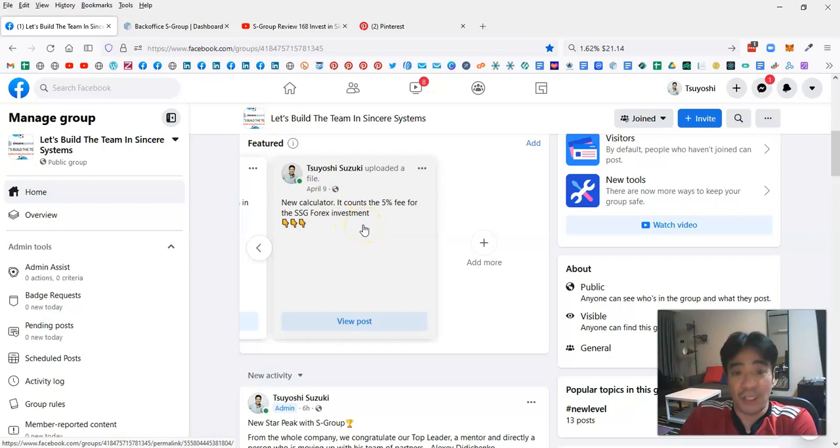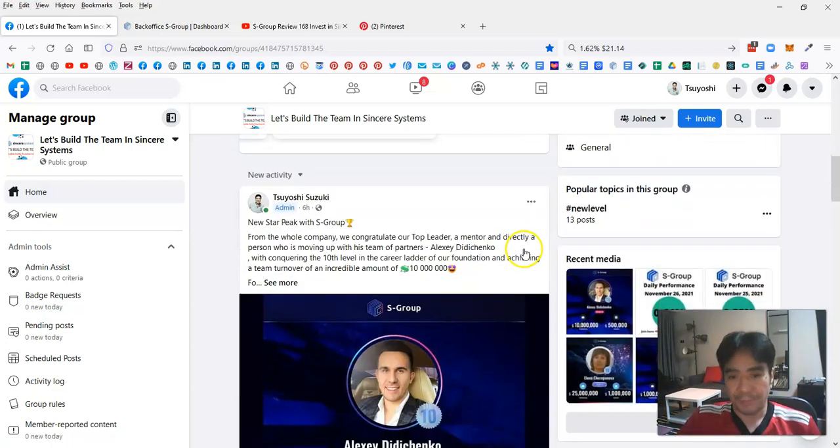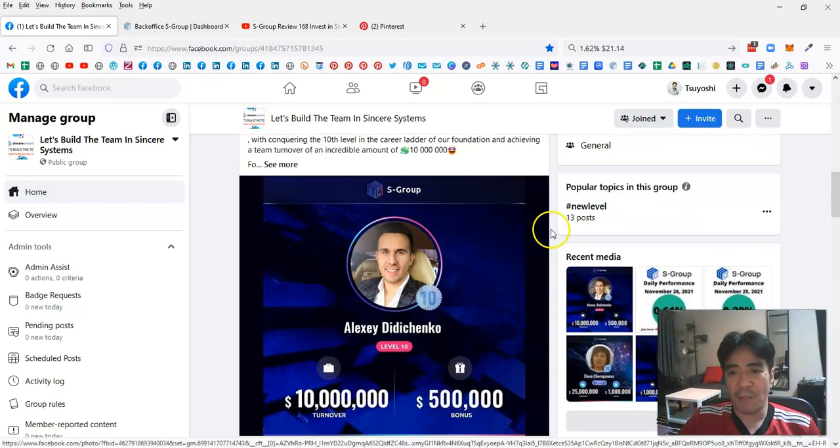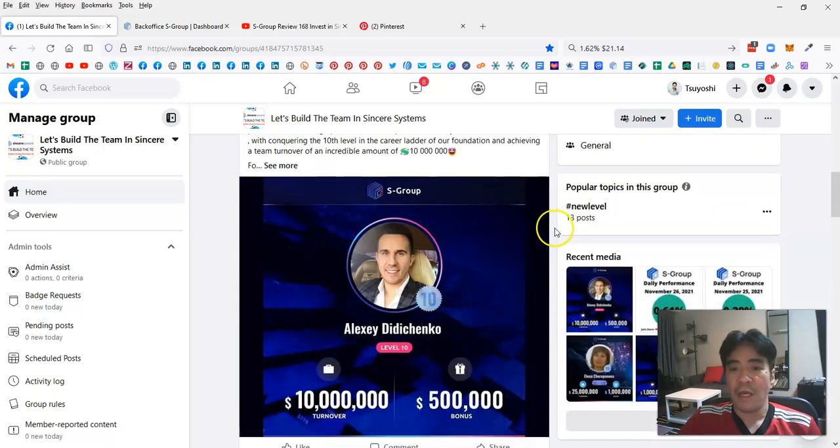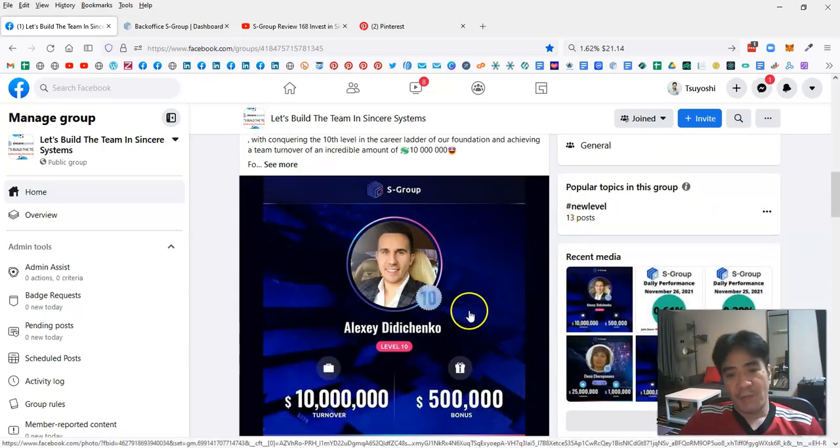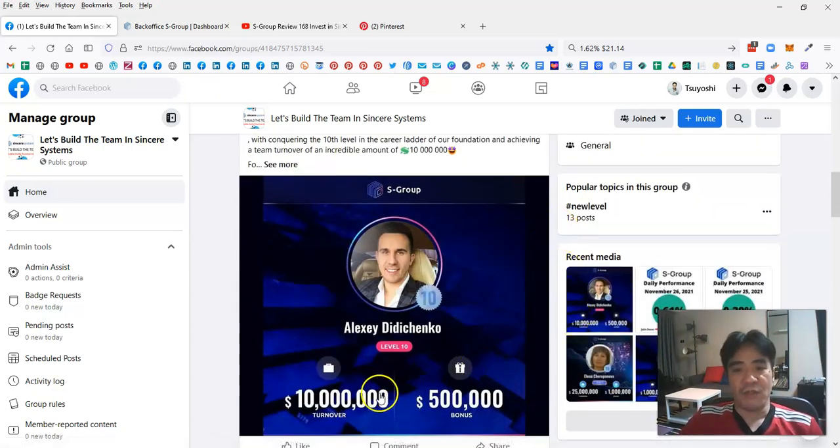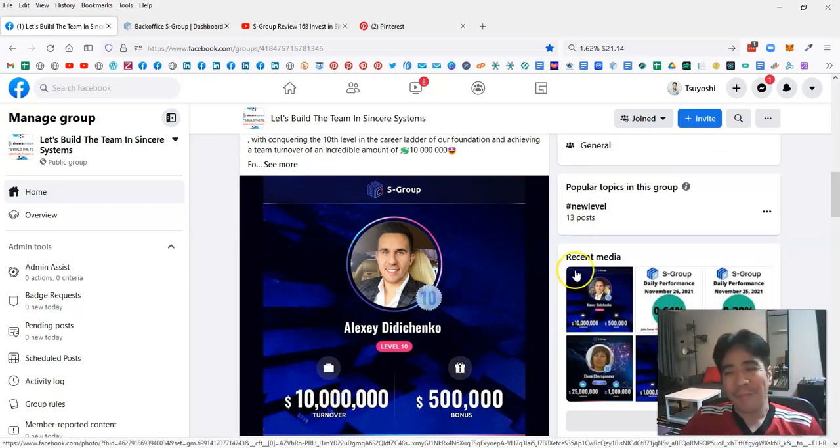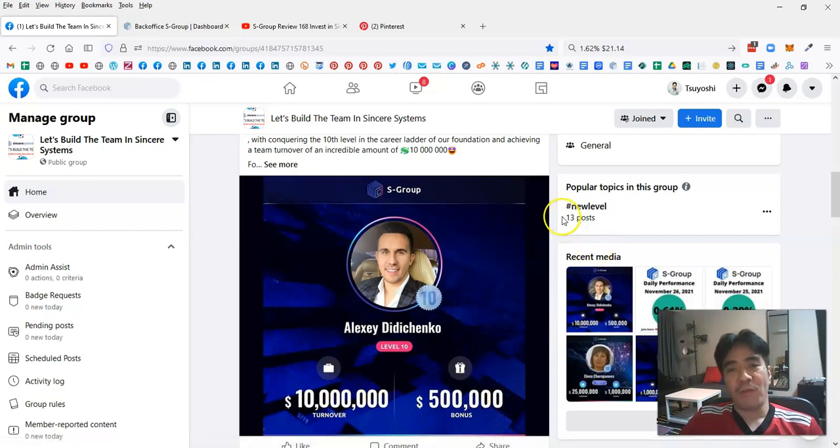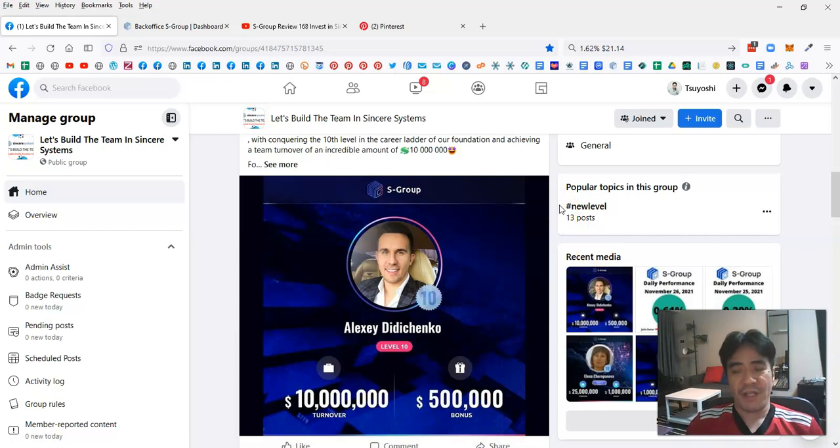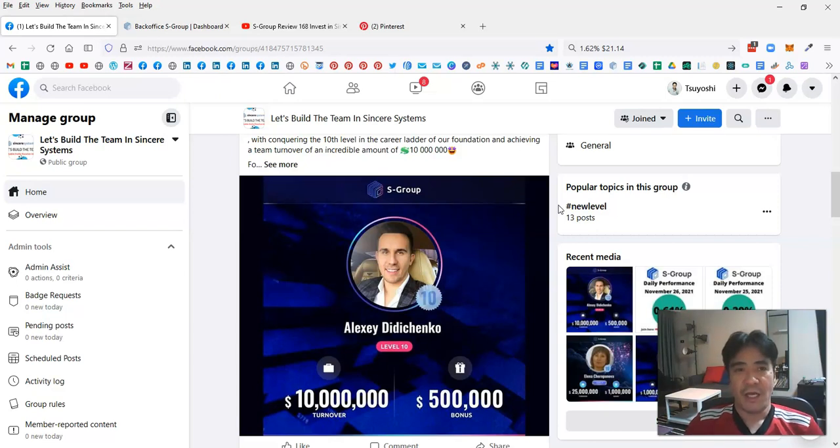This is another post I made today. This member's team turnover reached over $10 million. How cool is that? He got a $500,000 cash bonus. If you promote Sincere Systems and build your team, you can get very nice cash bonuses and also make very good commissions from it.